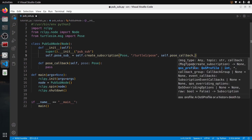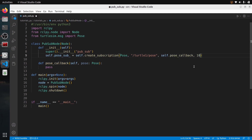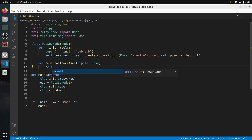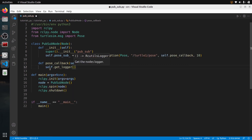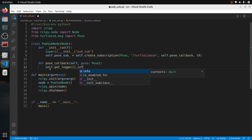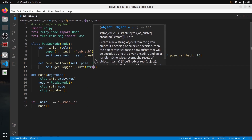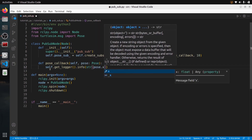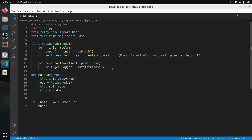We also need to provide a queue size — I'm just going to put 10 by default. So the subscriber is ready and will call the callback every time a message is received. In the callback, let's just print something to verify it's working. I'll use self.get_logger().info() and print the string representation of pose.x as an example. Then I'll save this and run the node to check.